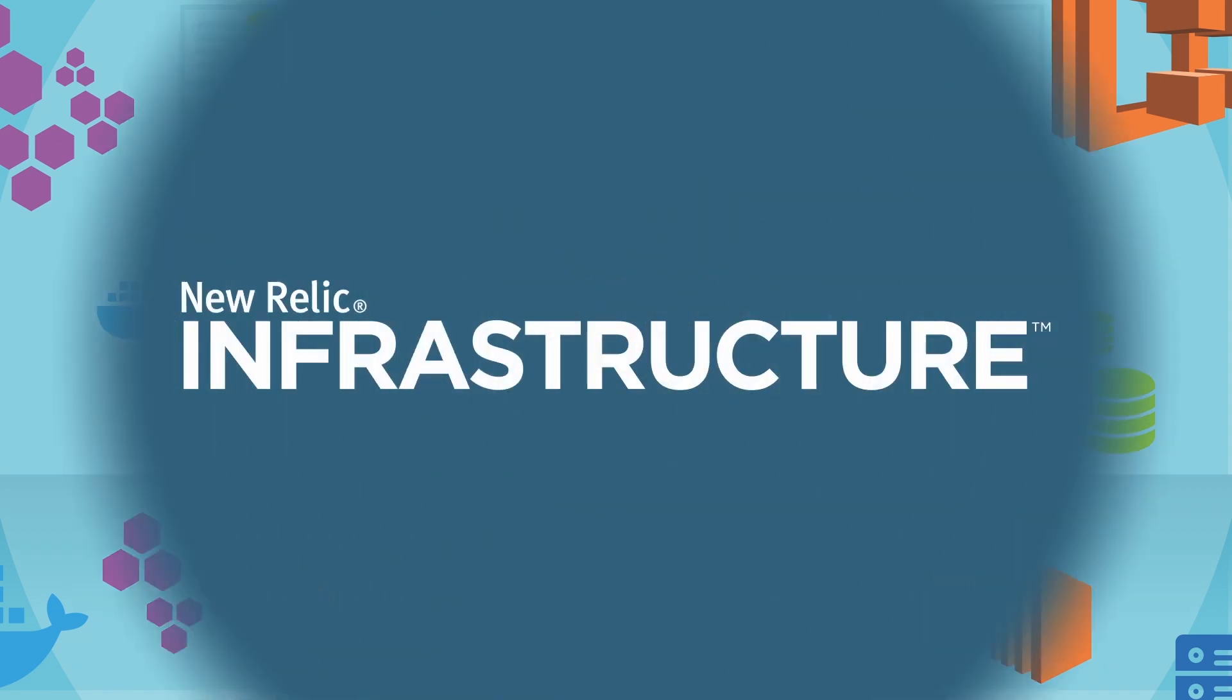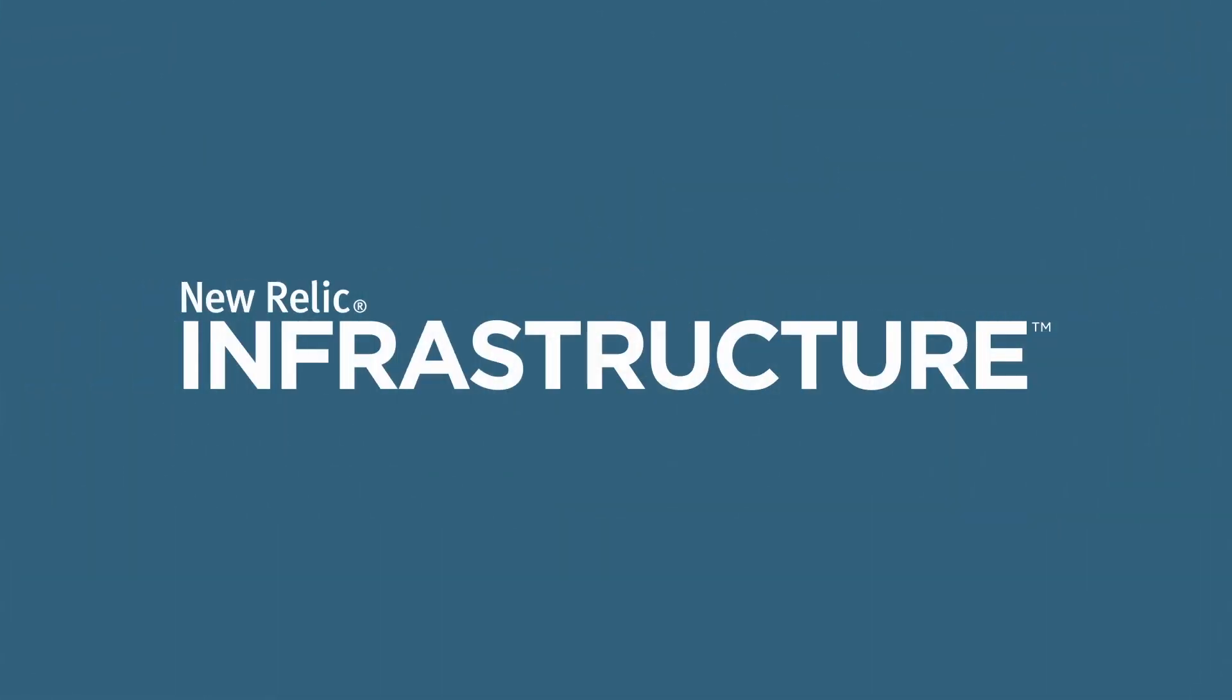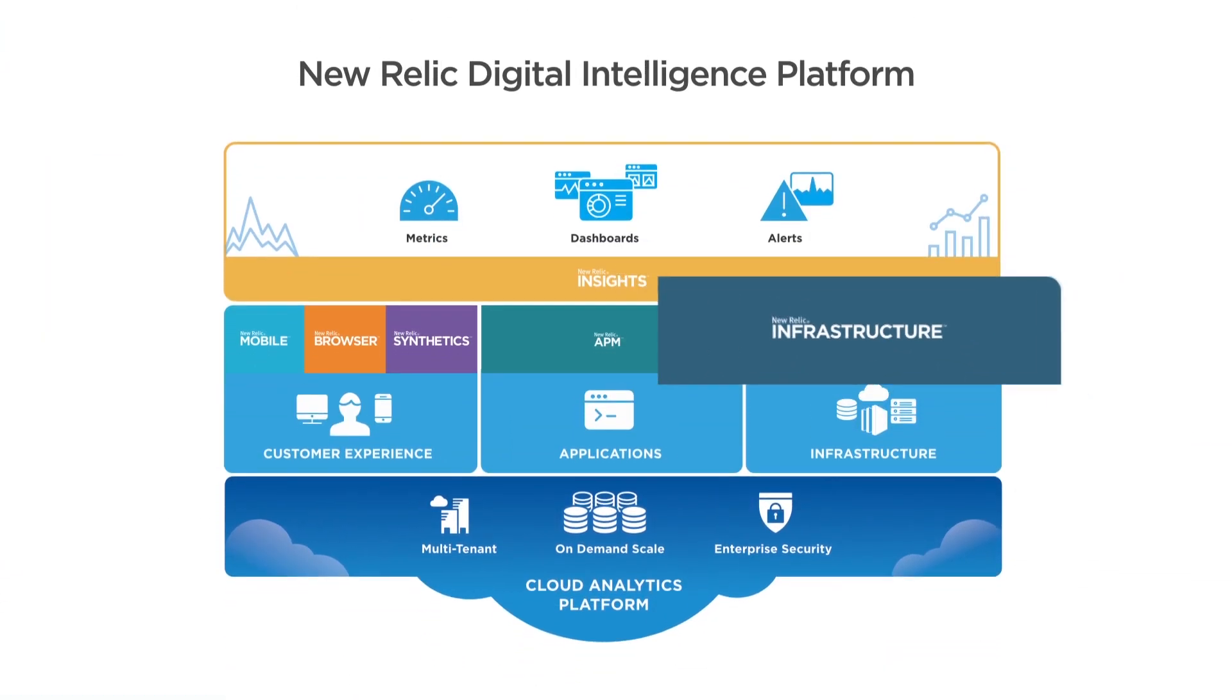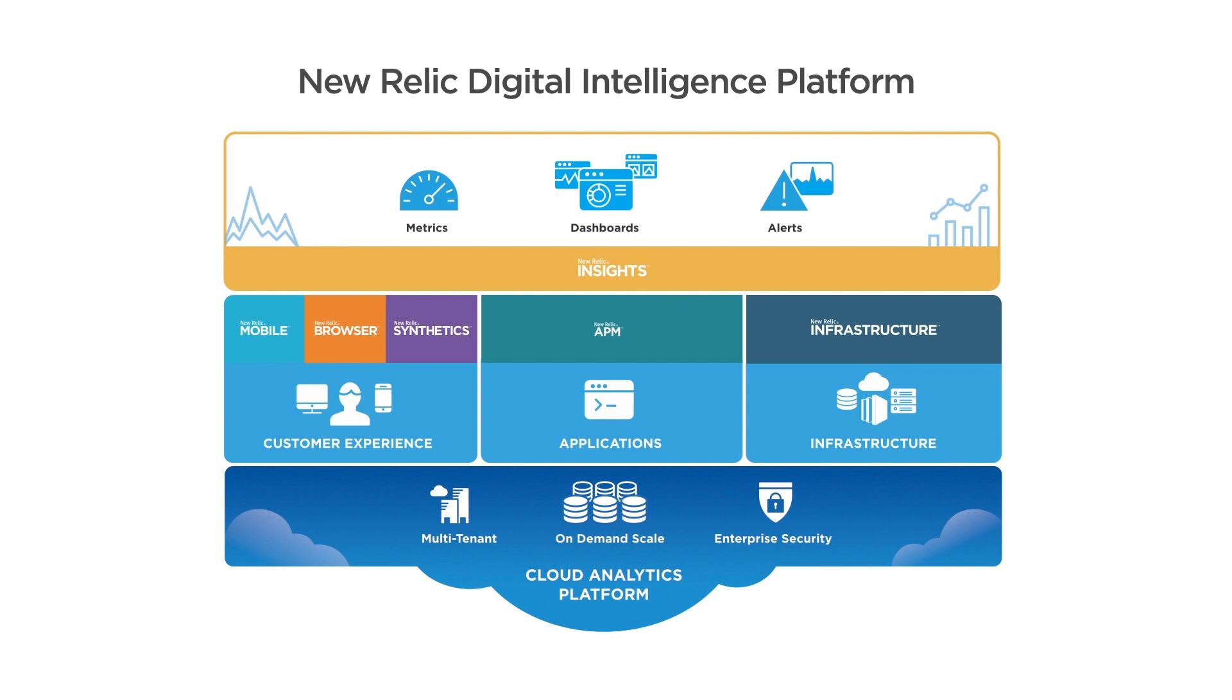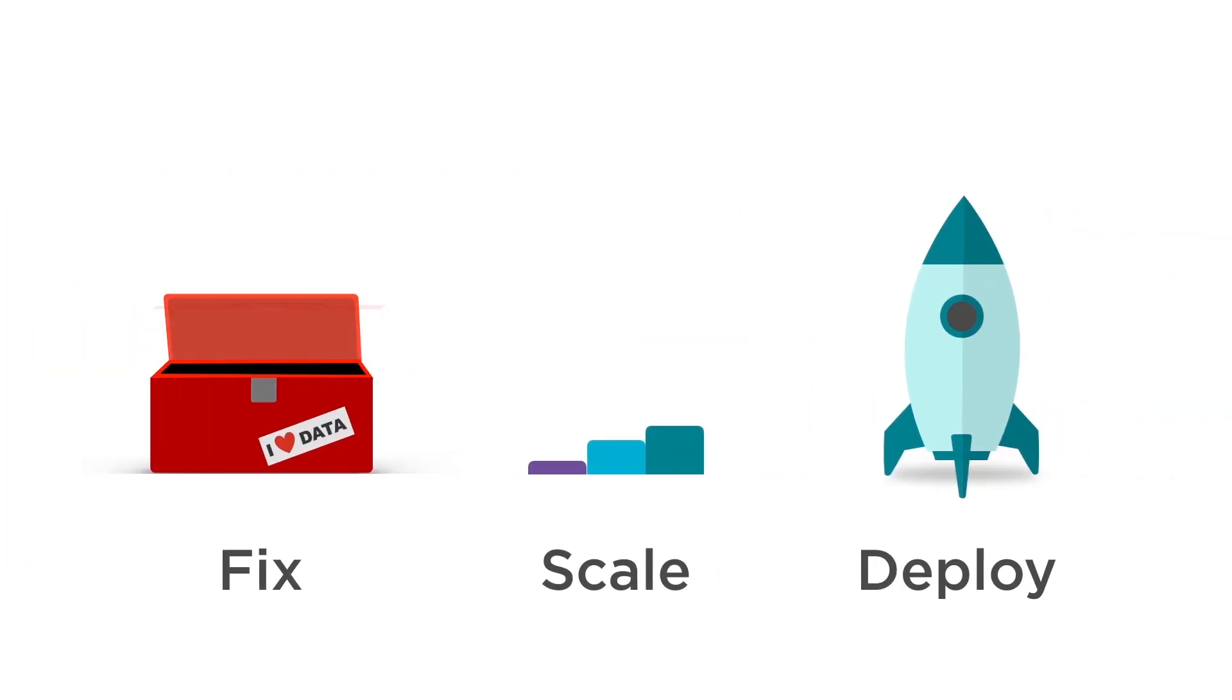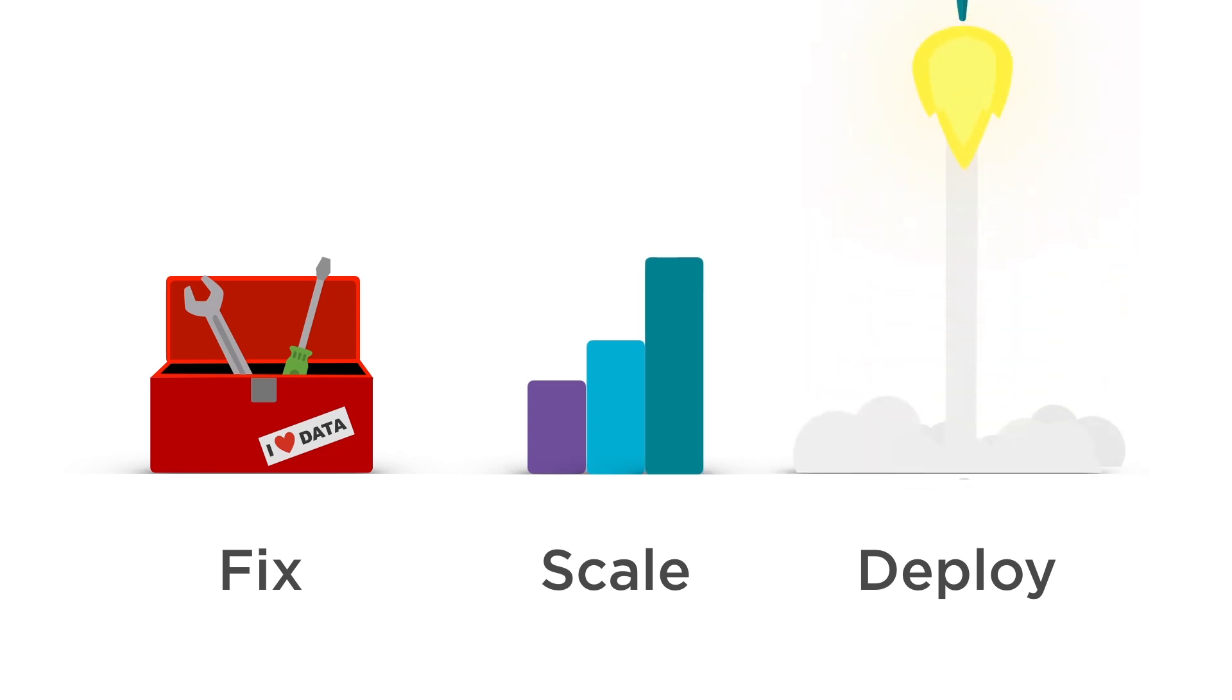That's where New Relic Infrastructure comes in. The newest addition to the New Relic Digital Intelligence platform gives you a precise picture of your dynamically changing infrastructure so you can fix issues quickly, scale rapidly, and deploy intelligently.